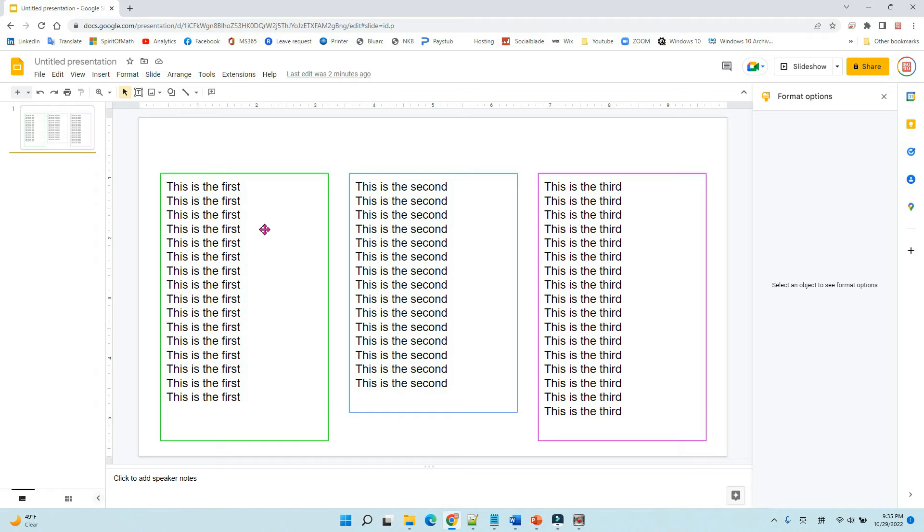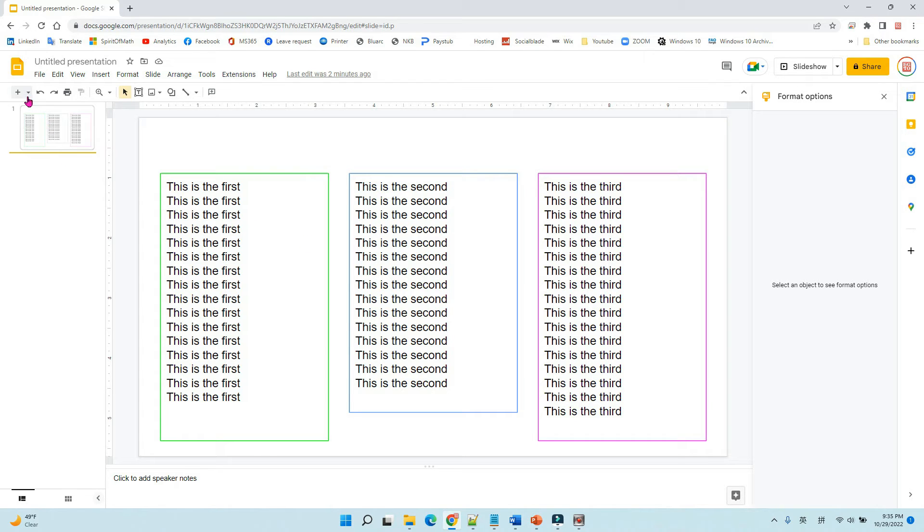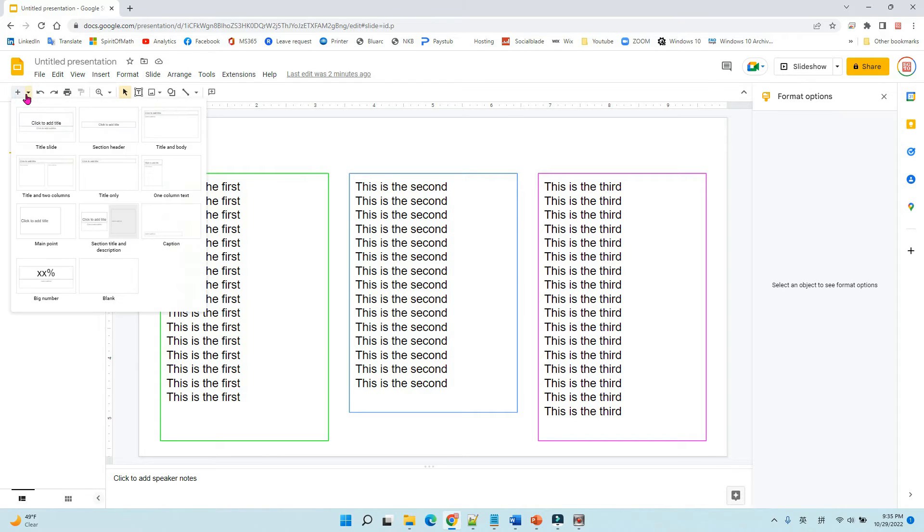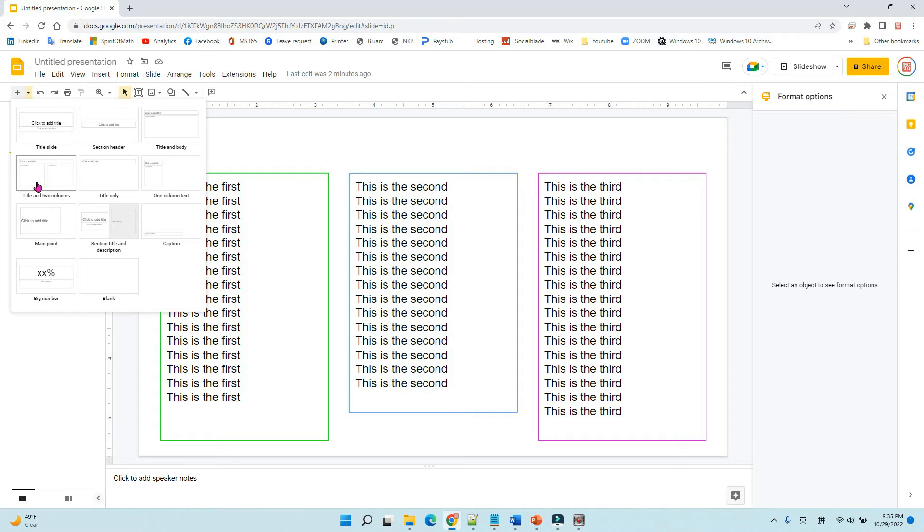Hello, in this video I will show you how to insert three columns in Google Slides. To do that, let's add a new page. You can see there is a pre-designed two columns here.